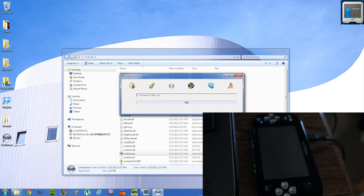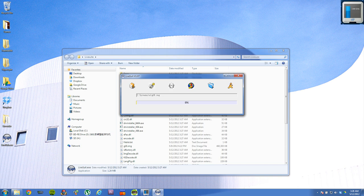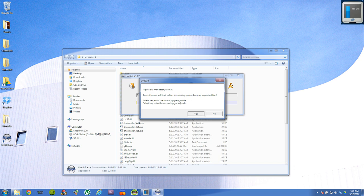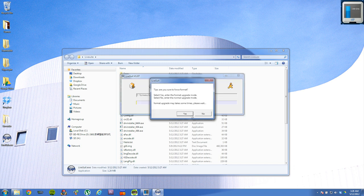And it will install the driver. You'll know everything installed correctly when it says tips does mandatory format. Select yes both times.